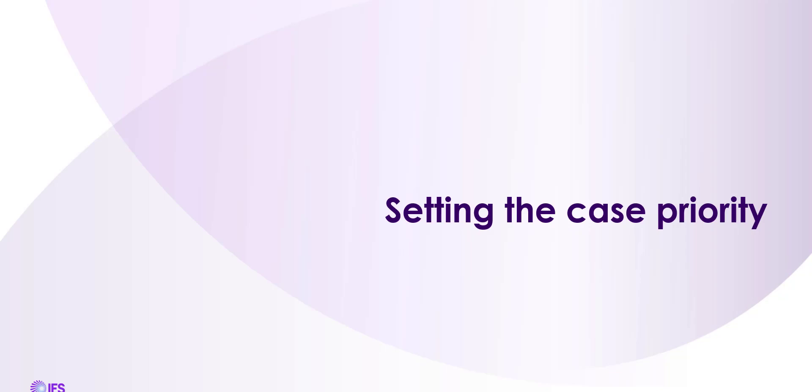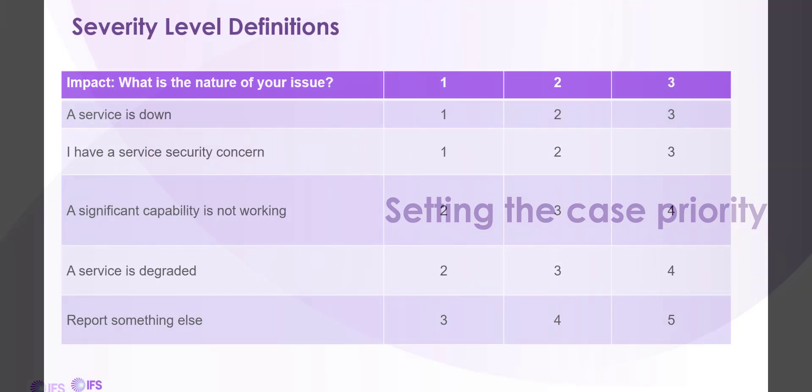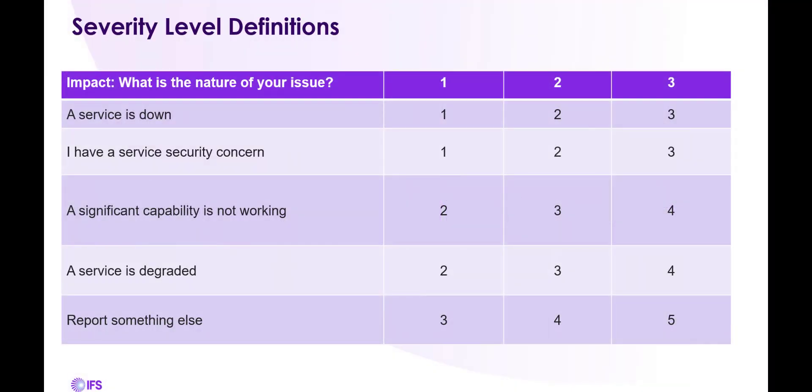Setting the Case Priority. The case priority is determined by the case type and urgency of the issue. Here you can see a matrix of the combinations available to you. By default, a service is down is a high urgency and will result in a priority one. The same is true of a security concern. You're able to select your level of urgency after selecting your case type or nature of your issue.